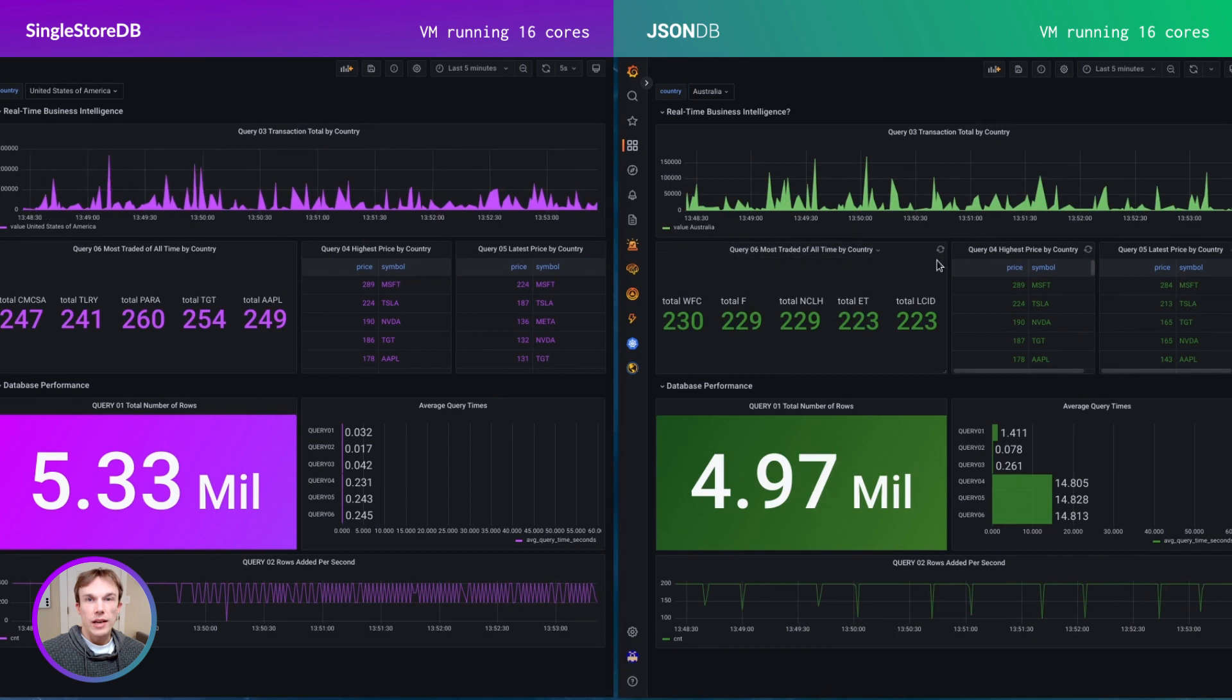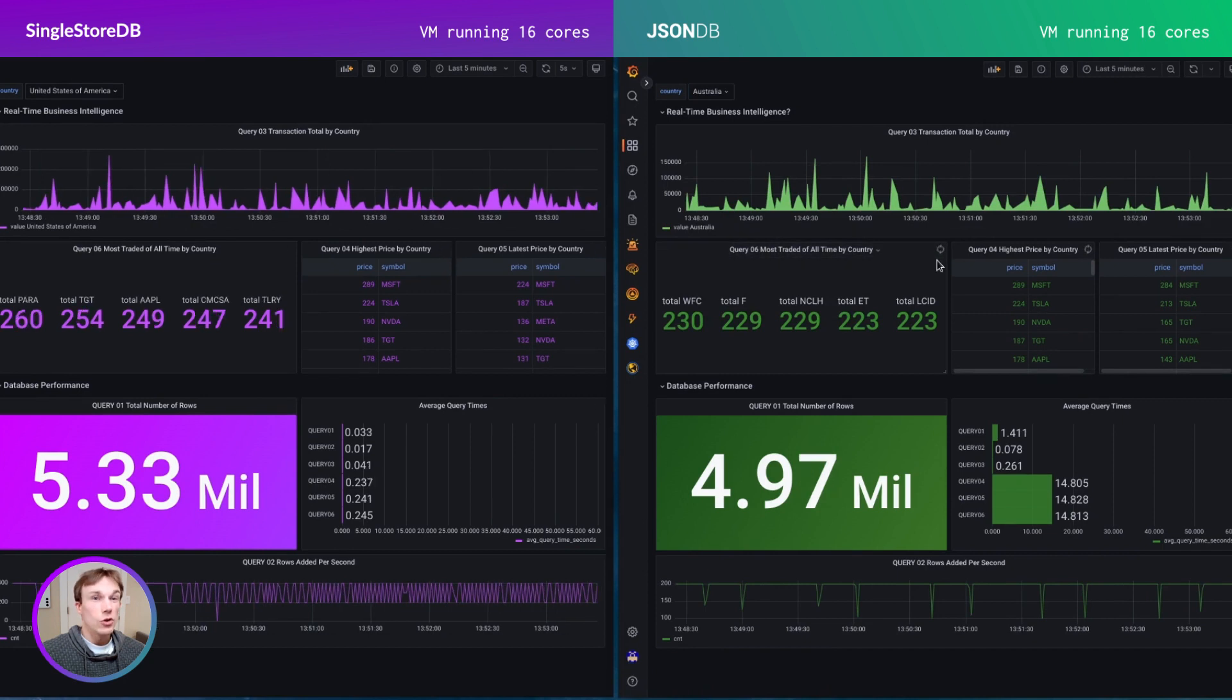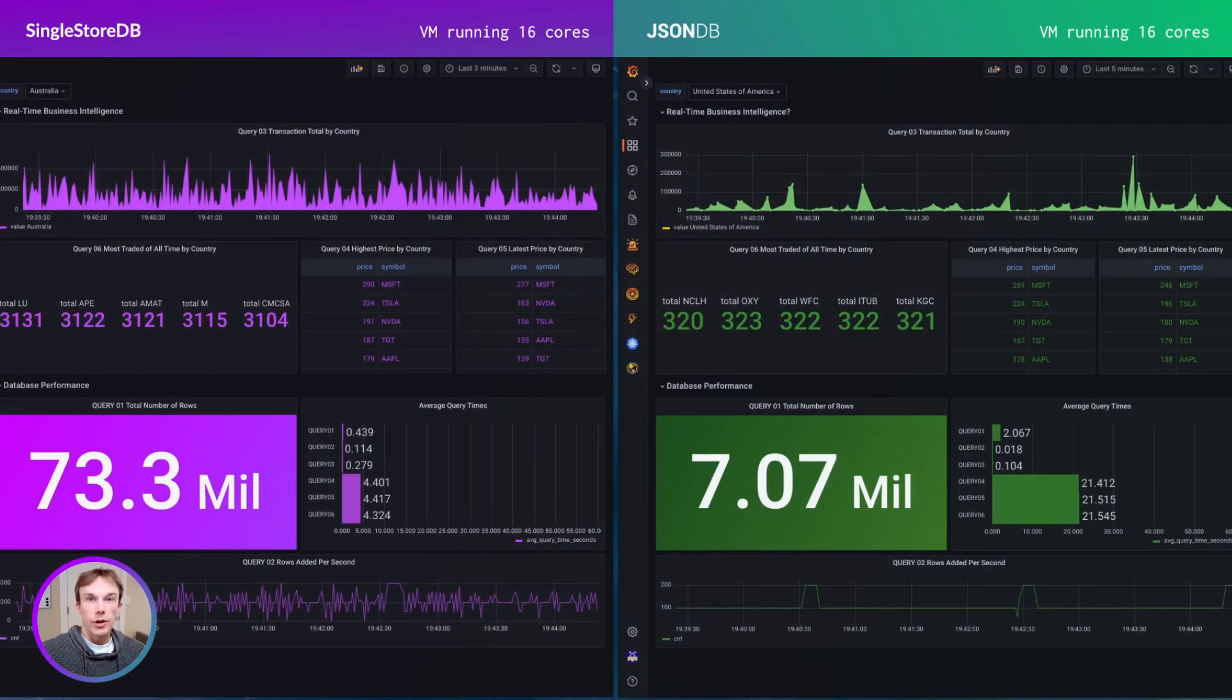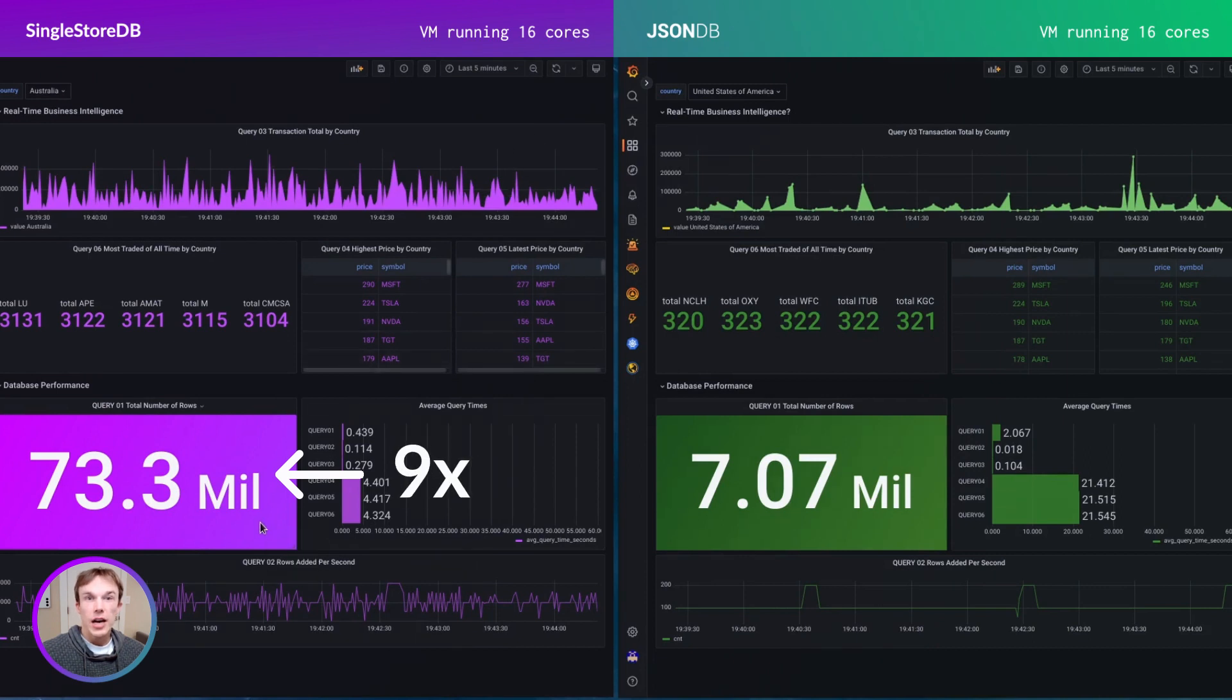Now you might be thinking, this isn't such a huge amount of data. Well, let's ramp it up a bit and see how it scales. I'm back after loading more data into these databases.